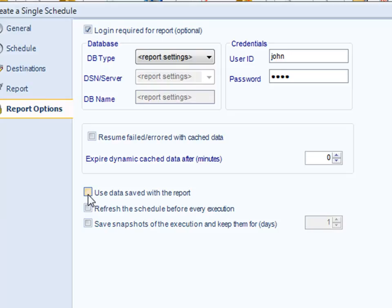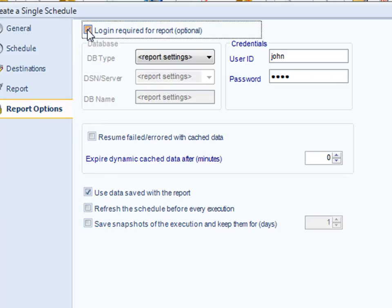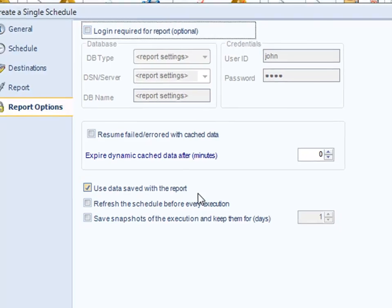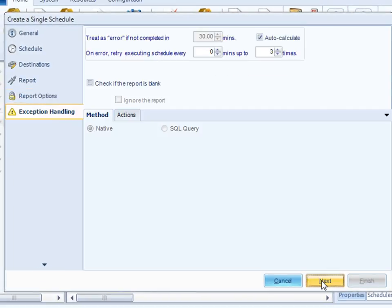This option here, use data saved with report, is a pretty useful option. It is not unusual for you to be sent a report that has been saved with data. And of course, when you've been sent a report that's been saved with data, there's no database to log into and there's no connectivity that CRD needs to do to any external database. So if you check this option here, it will use the data that is saved in the report. Let's click next and see what happens.